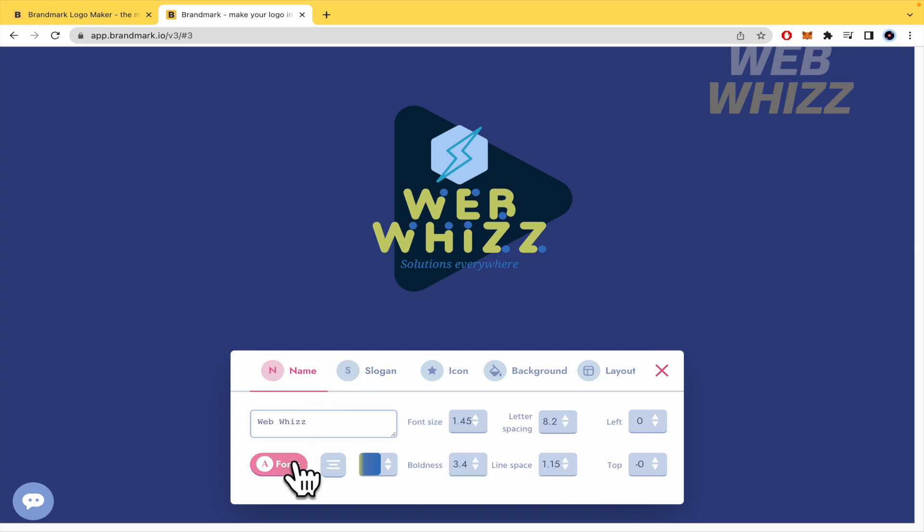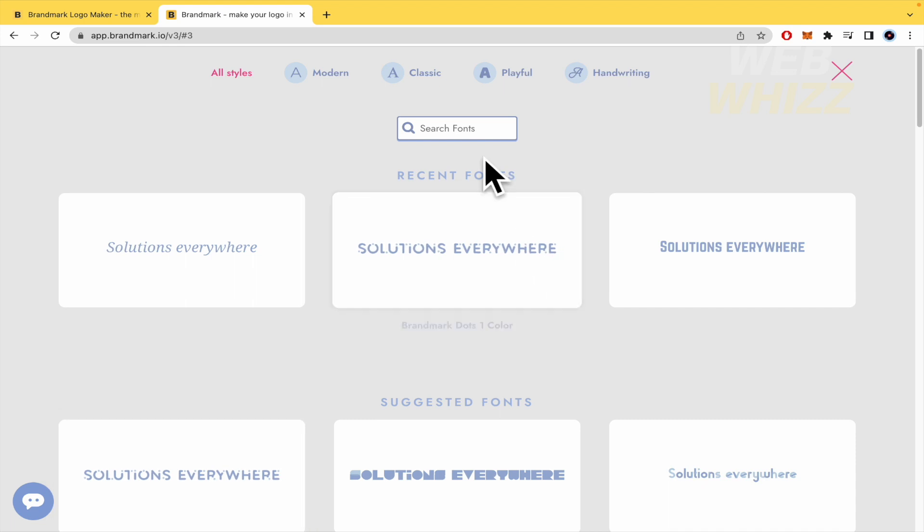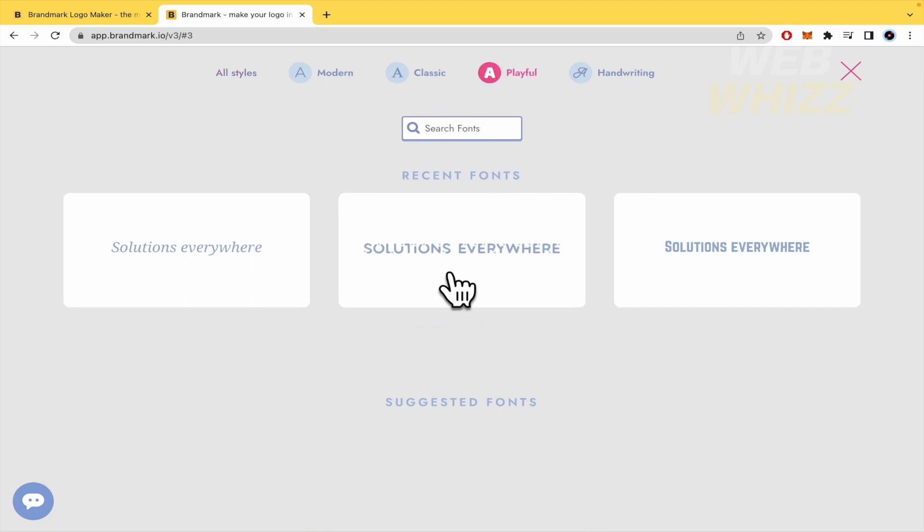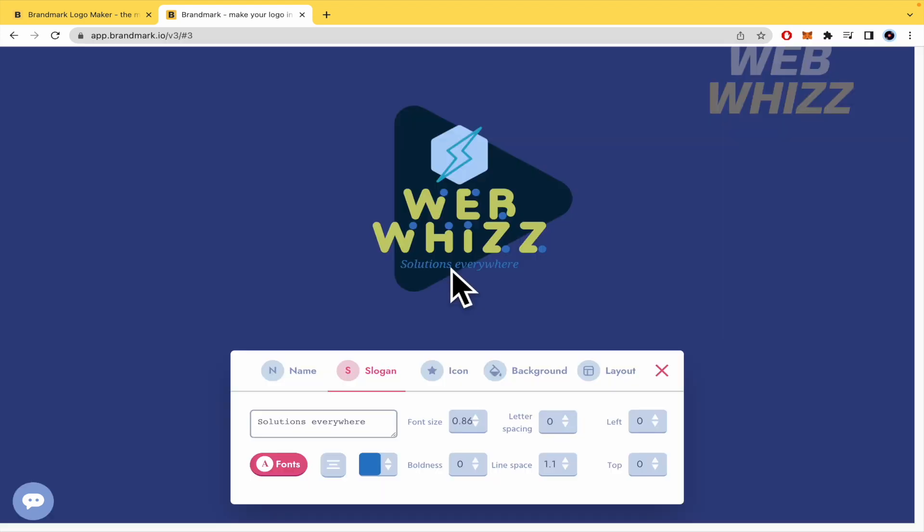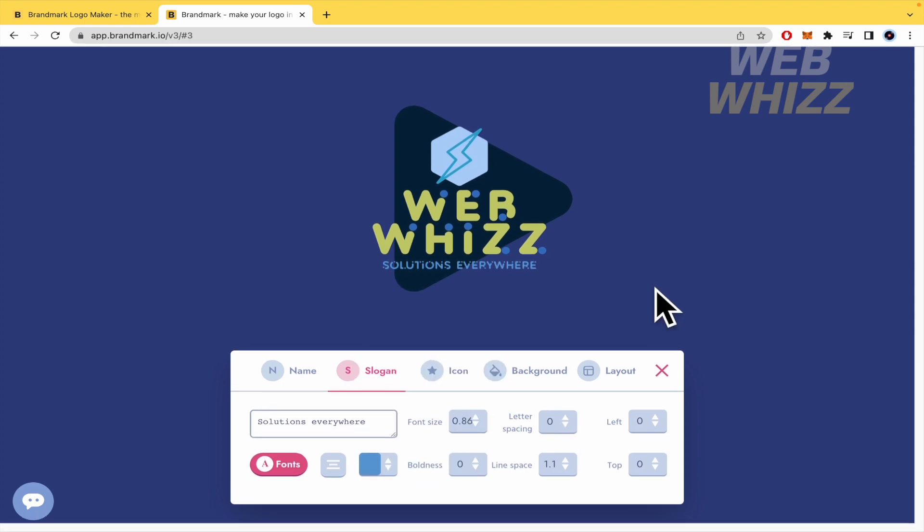And in the slogan, the font must be different to perhaps the same that we have here. Yes, I like it. And that's it. That's the edition.